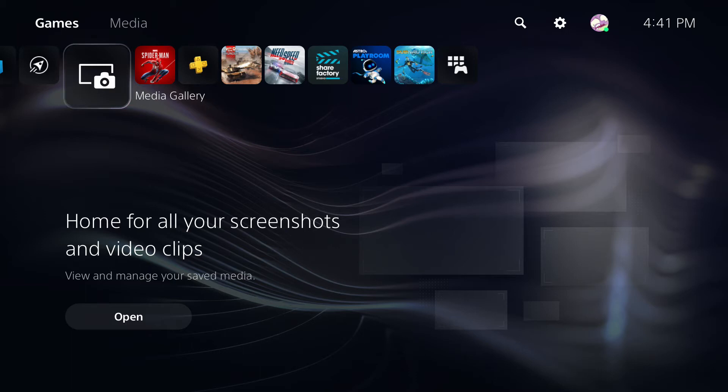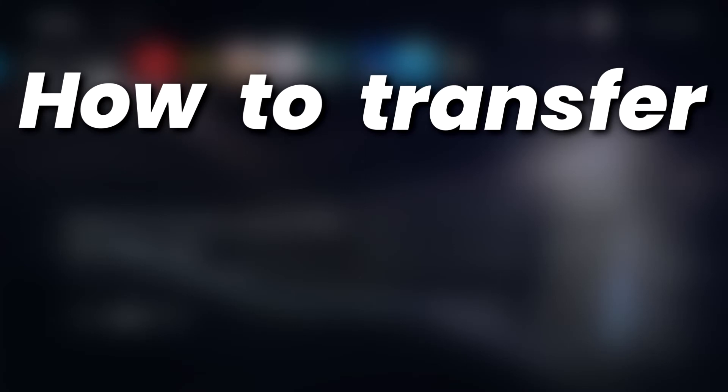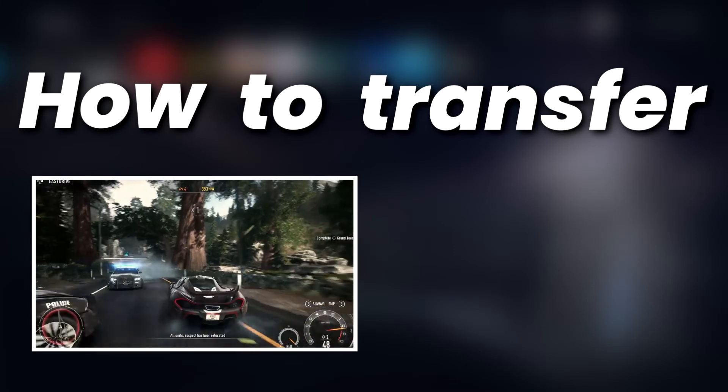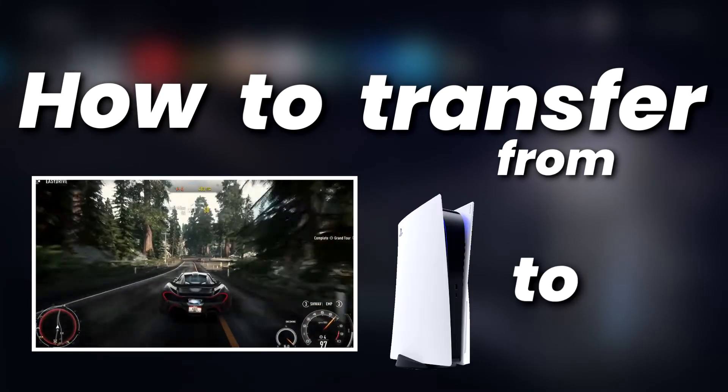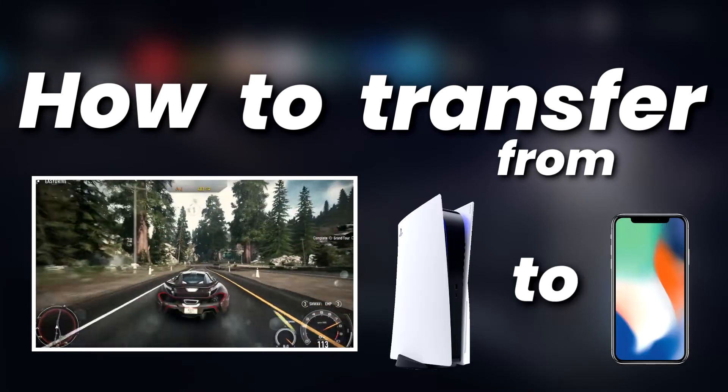What is going on guys? It is Steven, your semi-comprehensive guide here, and in today's video I'm going to be showing you how to transfer your screenshots and recordings from your PlayStation 5 to your computer or smartphone.